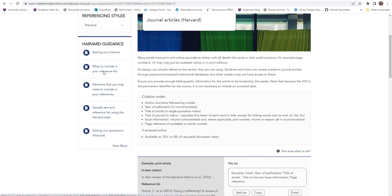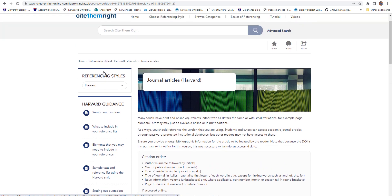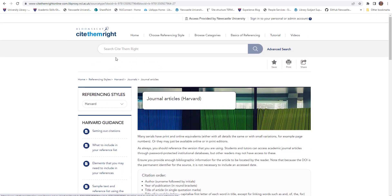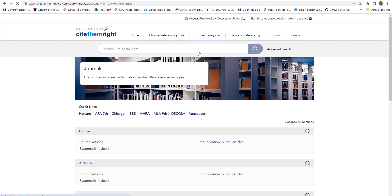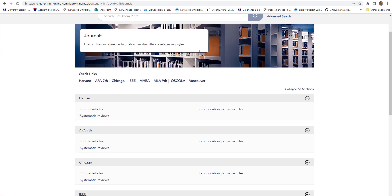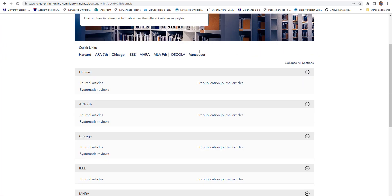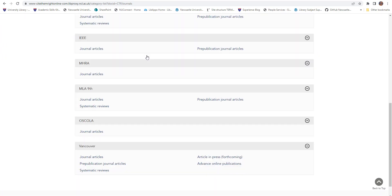Alternatively, you can select the type of information you need to reference from the browse categories drop down menu. Then use the quick links to find your referencing style.